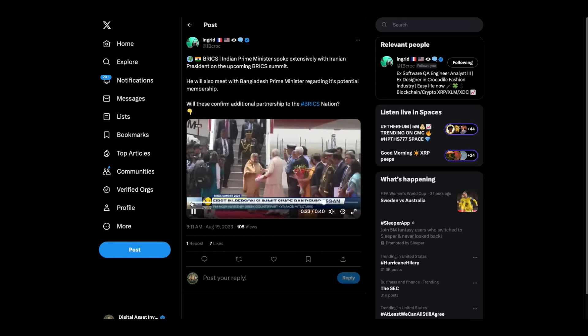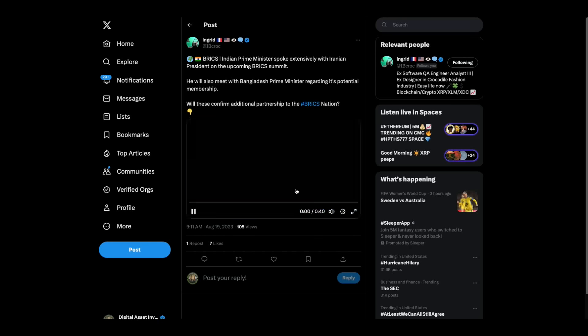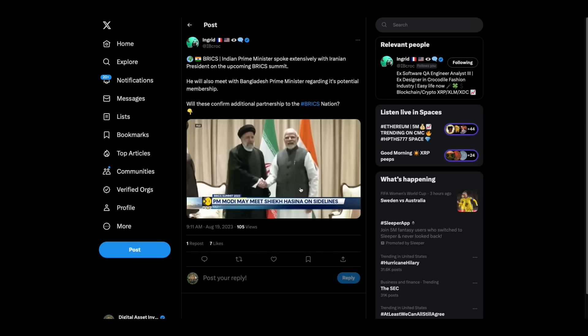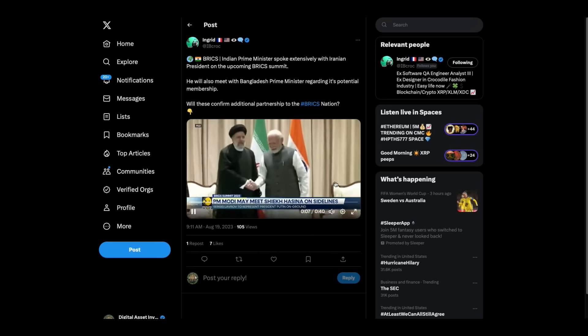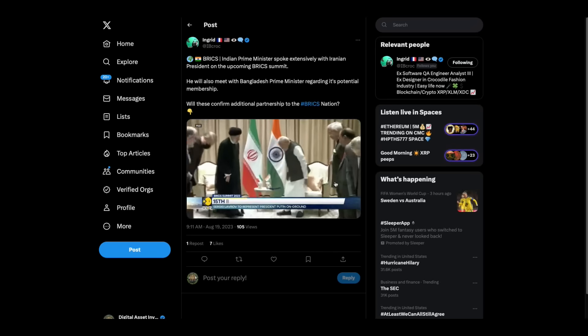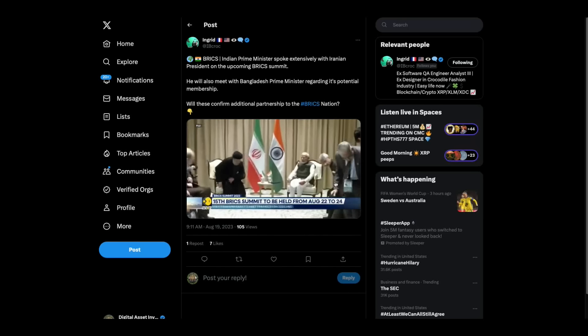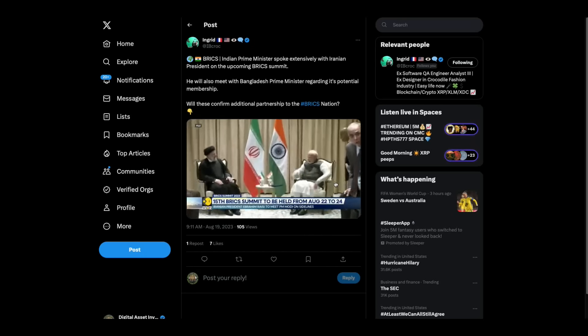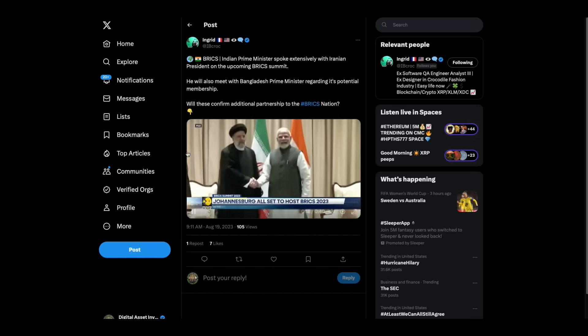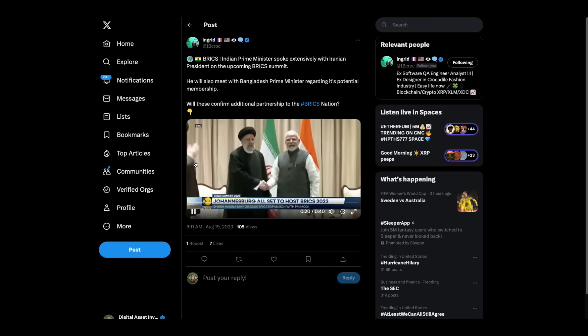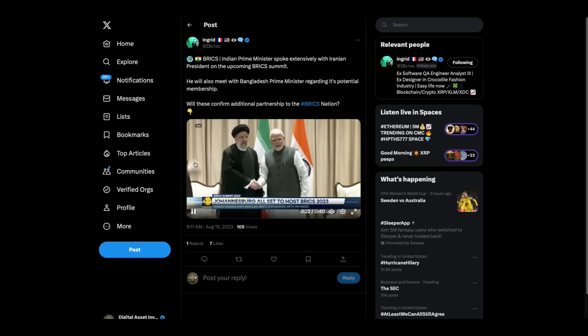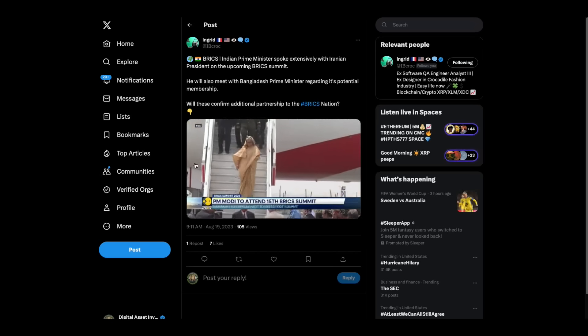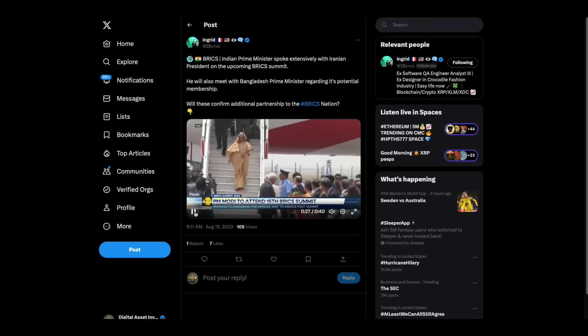We've been talking about the BRICS. This is going on right now. Earlier on Friday, Prime Minister Modi held a telephonic conversation with Iranian President Ebrahim Raisi. The two leaders spoke extensively on bilateral issues, including the future of the Chabahar port, expansion of BRICS, and an upcoming meeting on the sidelines of the summit.